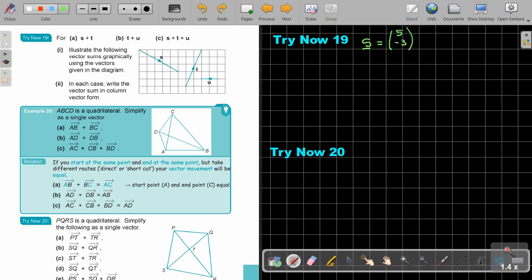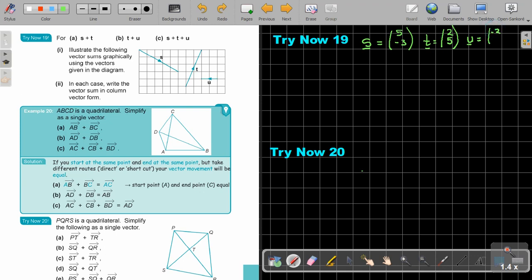And then the last one, U. That is going to be 1, 2 across and 1, 2, 3 — actually I think it's just 2. So it's going to be (-2, 0).